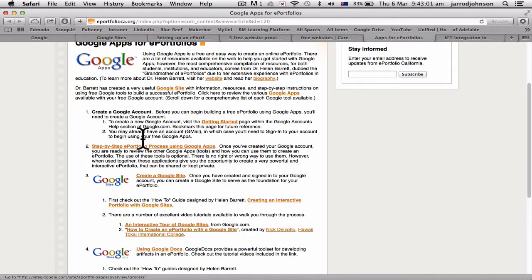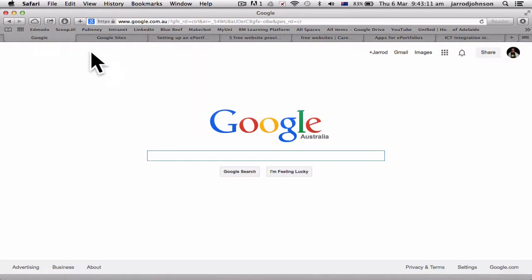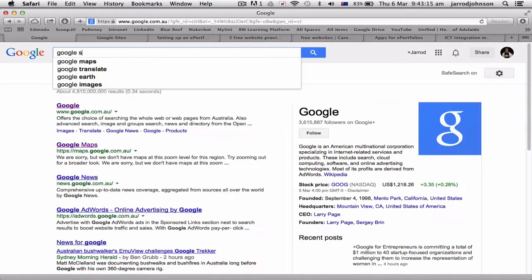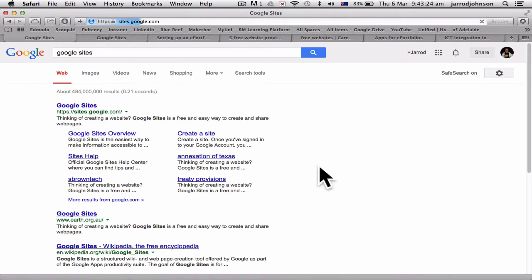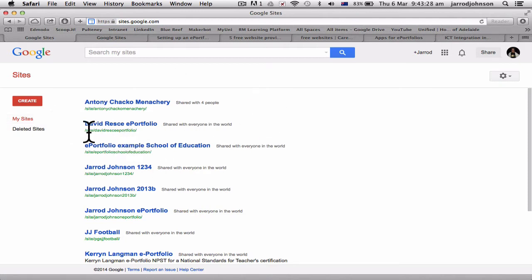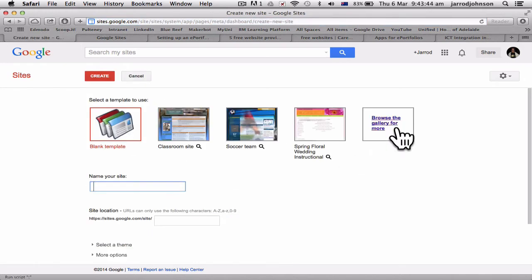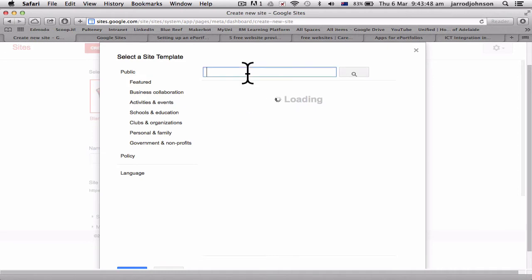Google Sites is good because you can embed your Google Documents and websites into it. To start, go to Google Sites — if you have a Gmail account you can see I'm already logged in here. If you don't have a Gmail account you'll need to create one. It's the same with Weebly, Snap Pages, Web Node — you have to create an account. Now that I'm logged in as myself, I want to create a web page, so I go to Create.